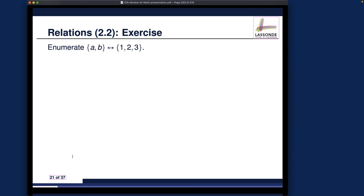Let's consider one exercise together. This is quite a big one, but I will only give a little bit of guidance. I think for you to really fully understand what's going on, you may want to try to do it yourself. We want to enumerate all the possible relations between two sets: the first set {a, b} and the second set {1, 2, 3}. I'll let you pause the video now if you feel confident about going forward.